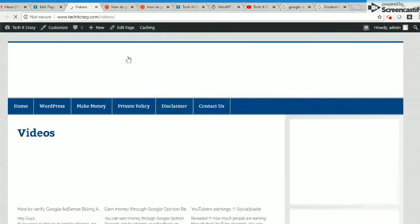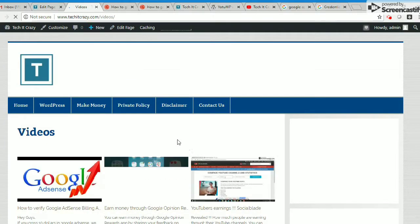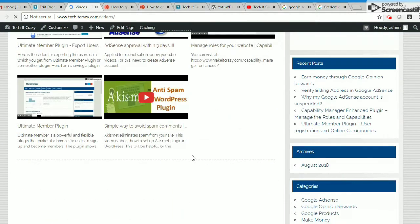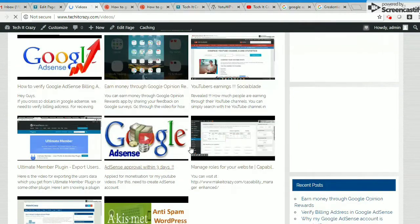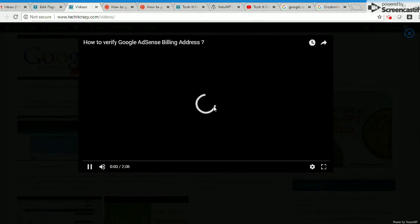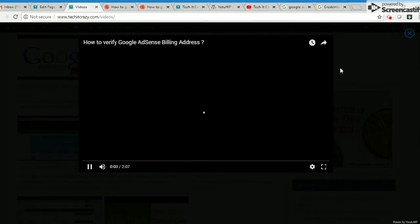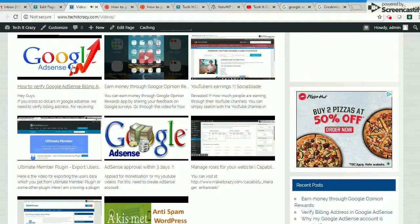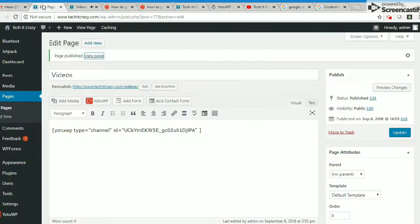Yeah, these are the videos I have. If I click on this, it's playing like this as a popover. Now I'm closing this. Perfect.